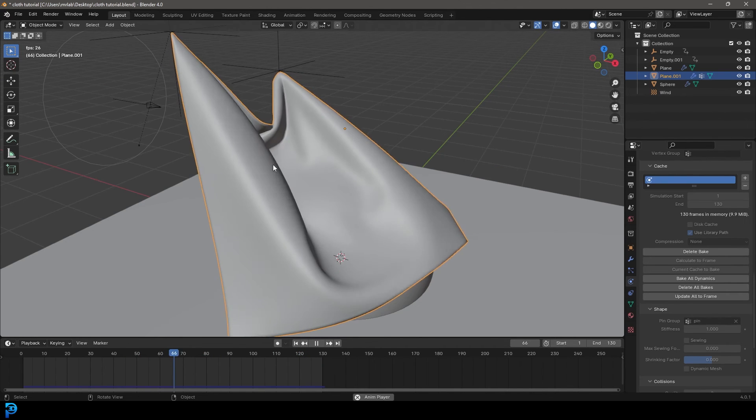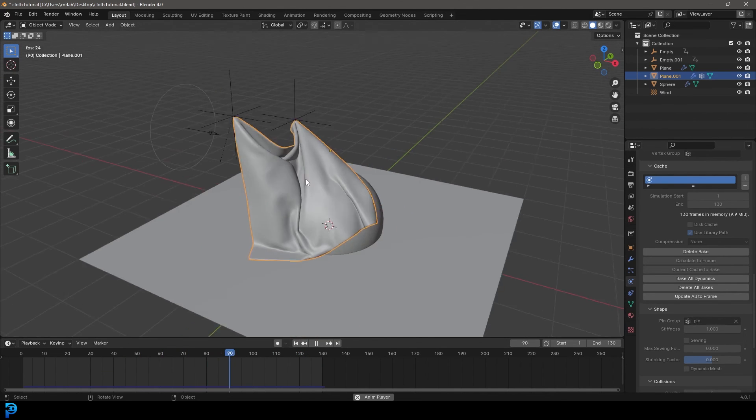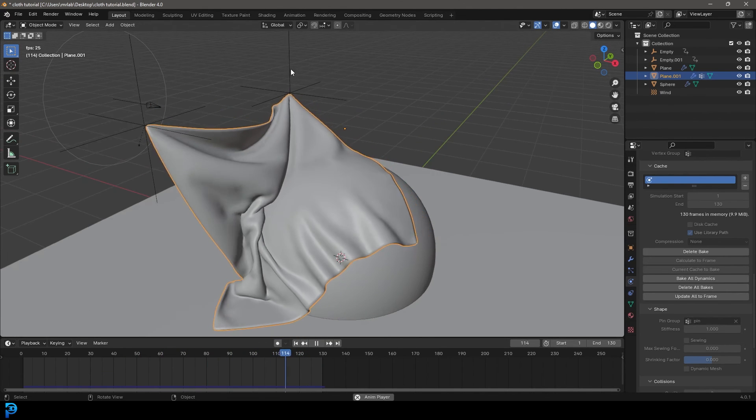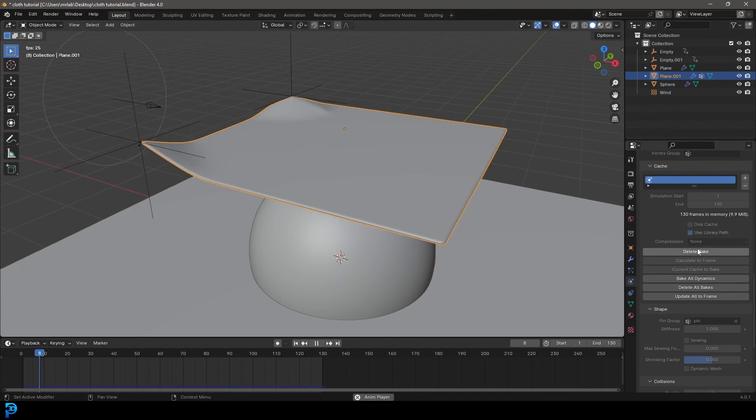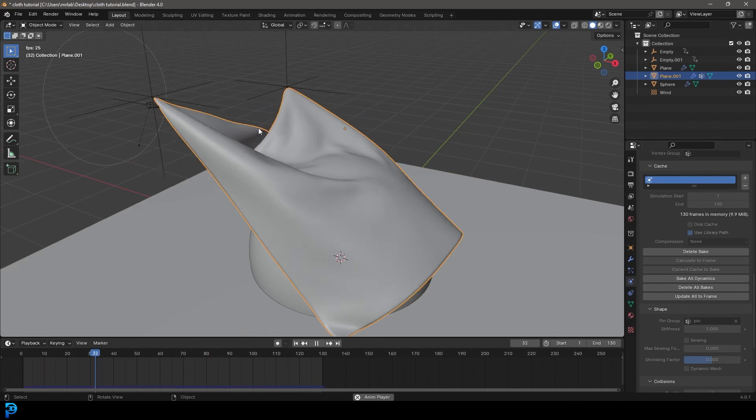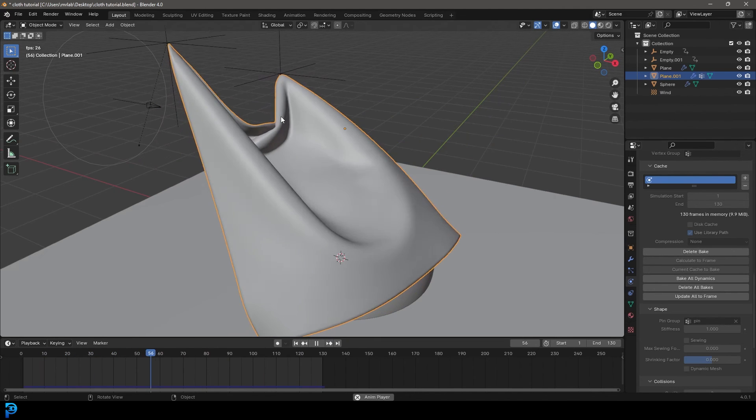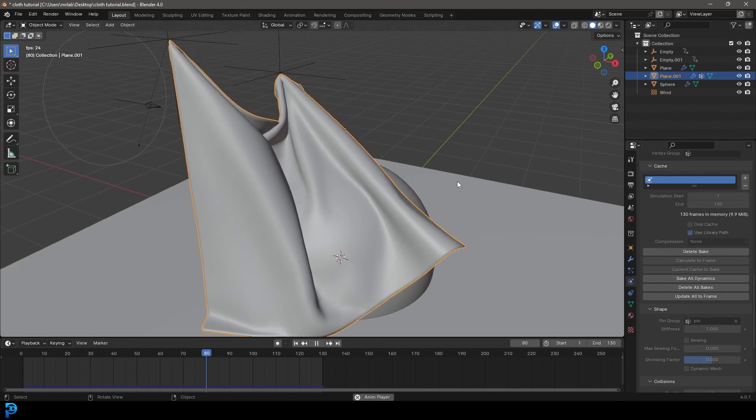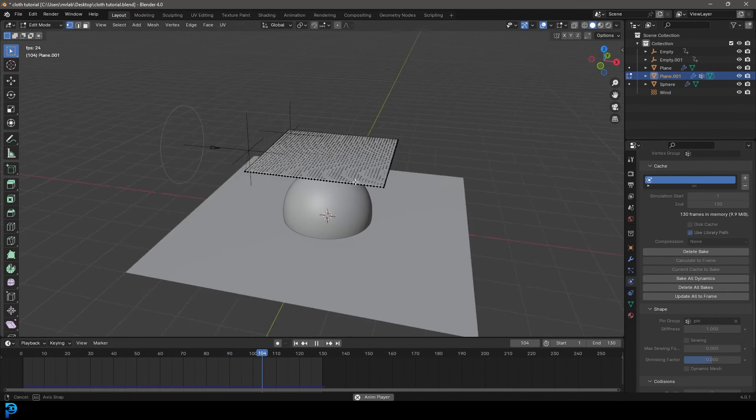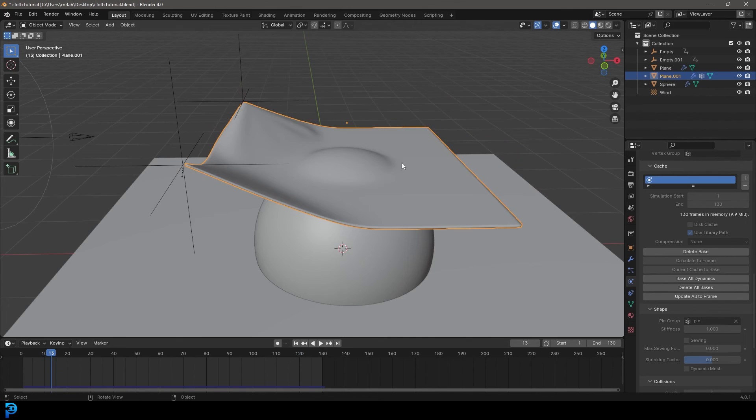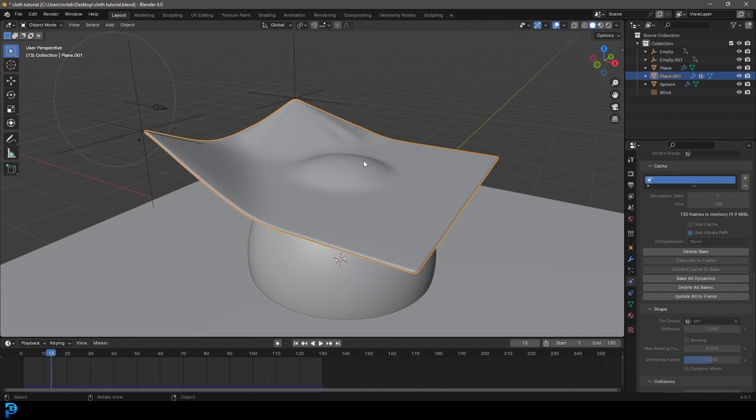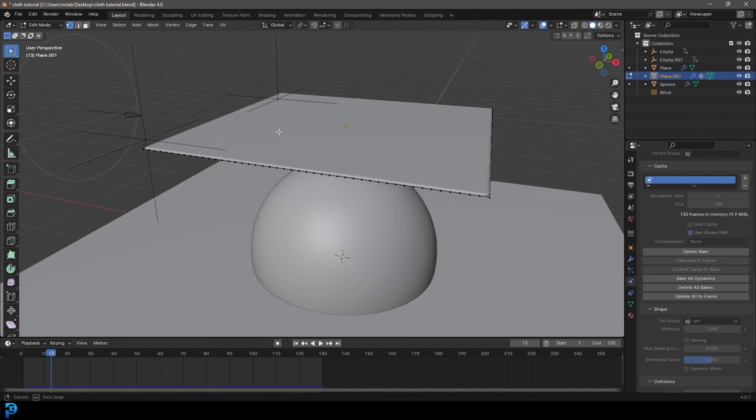And there we have it. Now if you want to make any changes, you need to make sure to delete the bake first and then make your changes and then rebake it. But that's really cool.